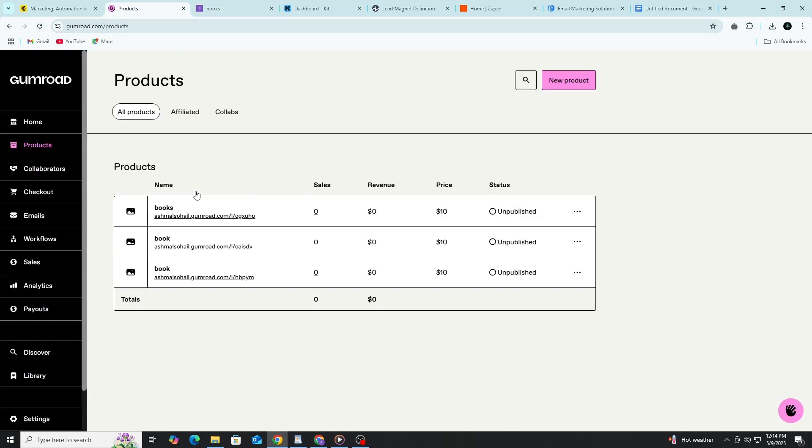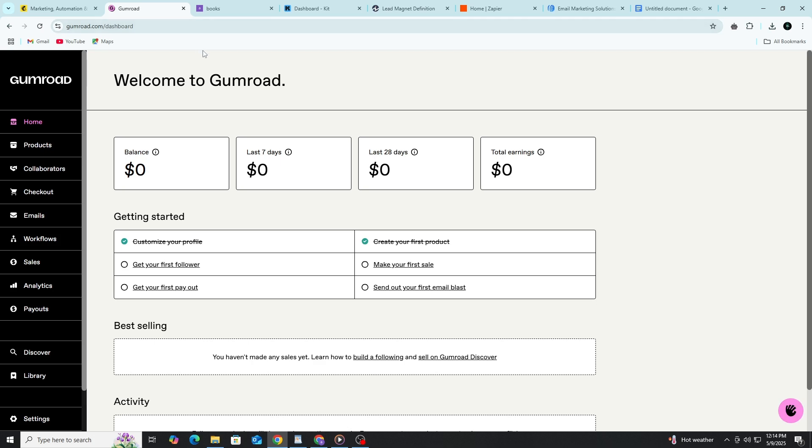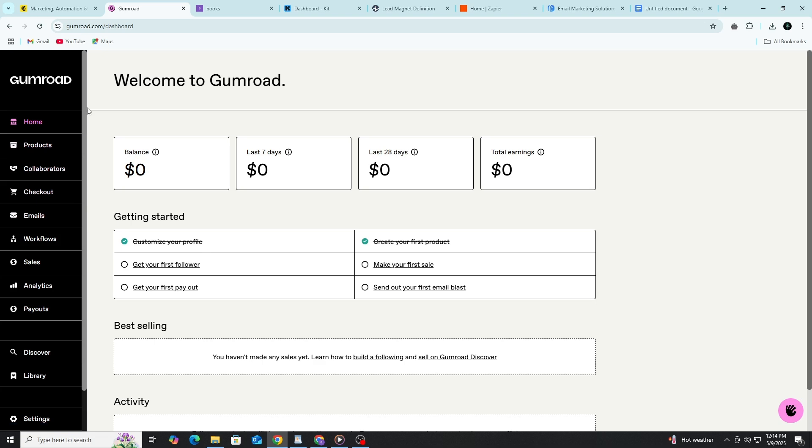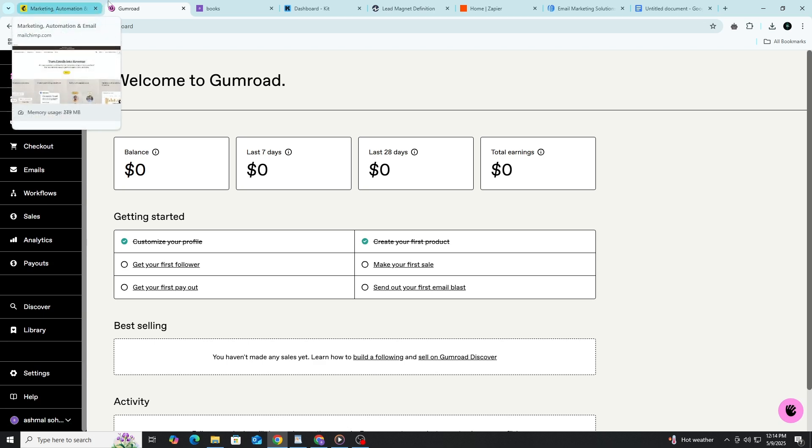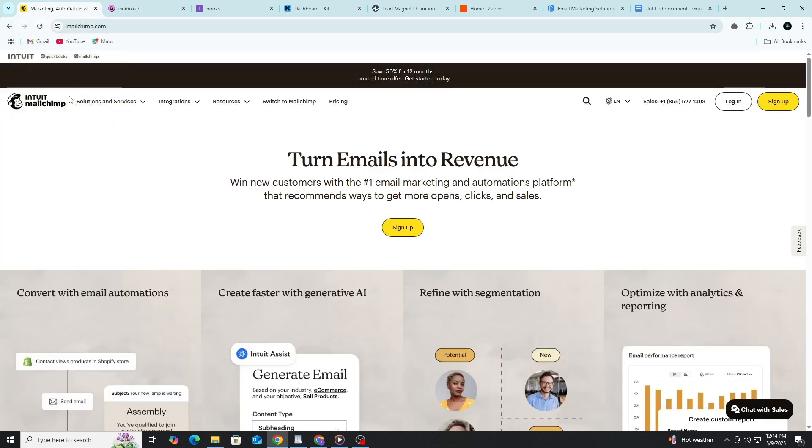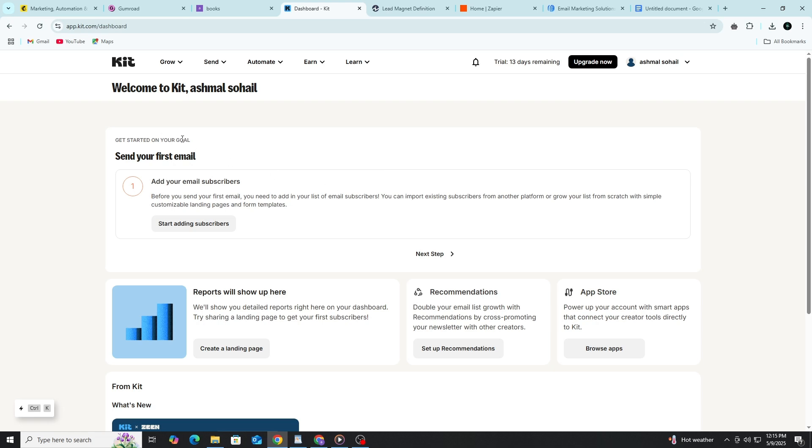Now let's talk about email marketing. Selling once is good, but building a list of people who are interested in your work is better. That way, you can let them know when you launch a new product, offer a sale, or want to share something helpful. Email marketing is one of the best ways to do that. To start with email marketing, you need an email marketing tool. Some good ones are MailChimp, ConvertKit, and MailerLite. Most of them have free plans that work well for beginners. For this tutorial, let's use ConvertKit because it's simple and works well with Gumroad.